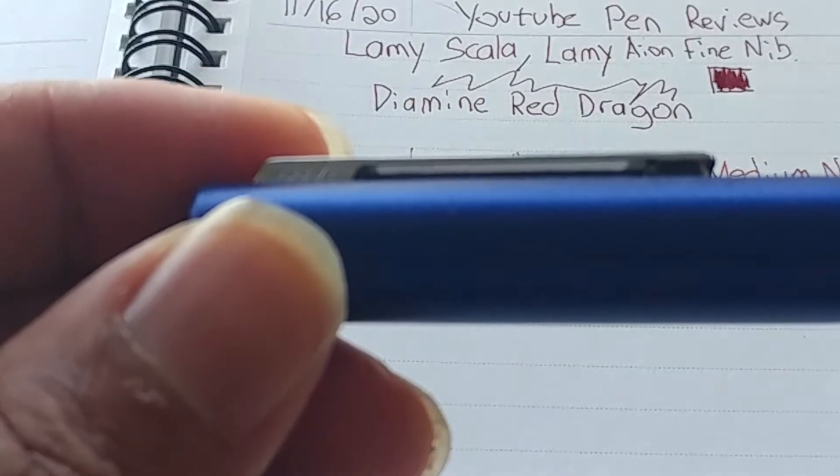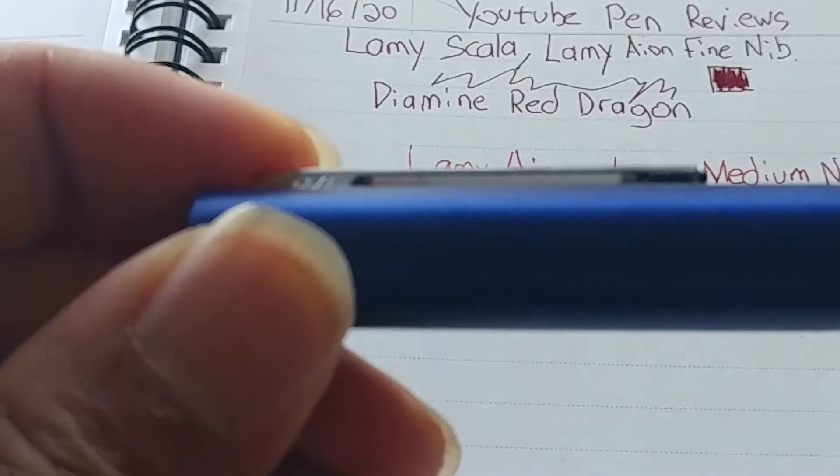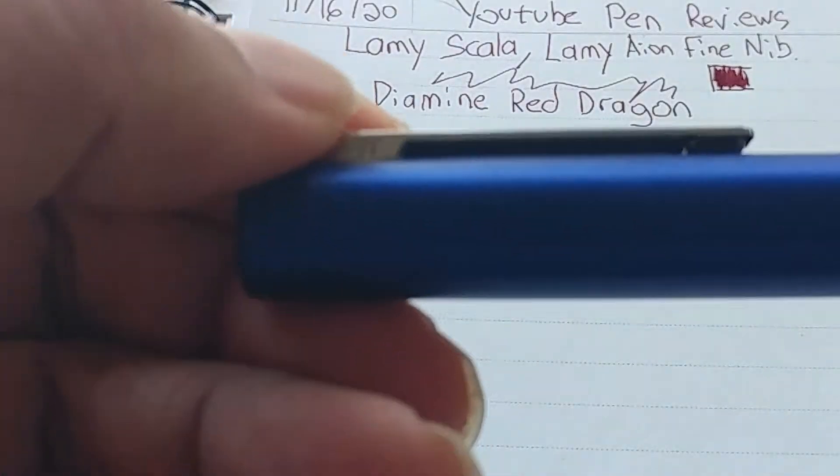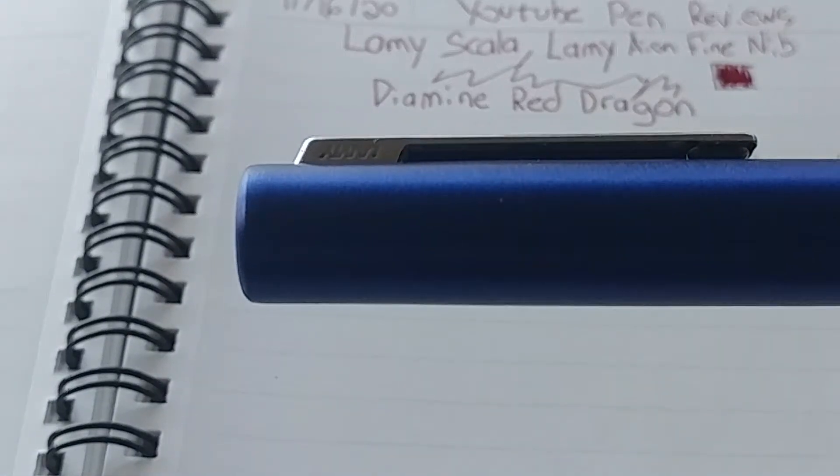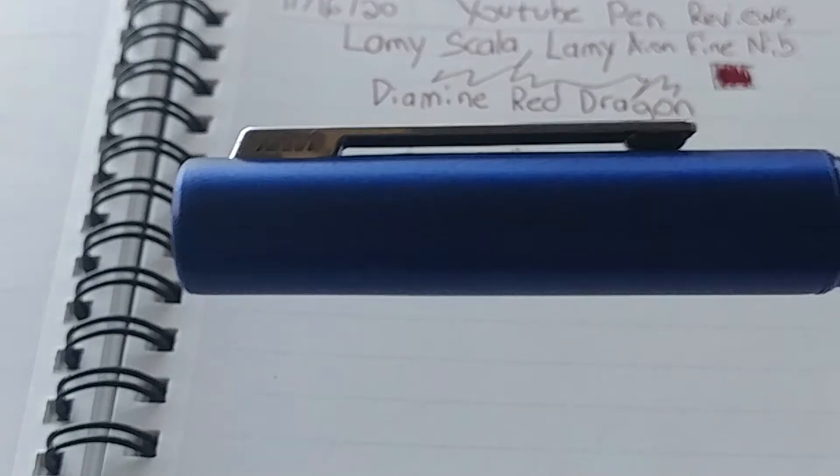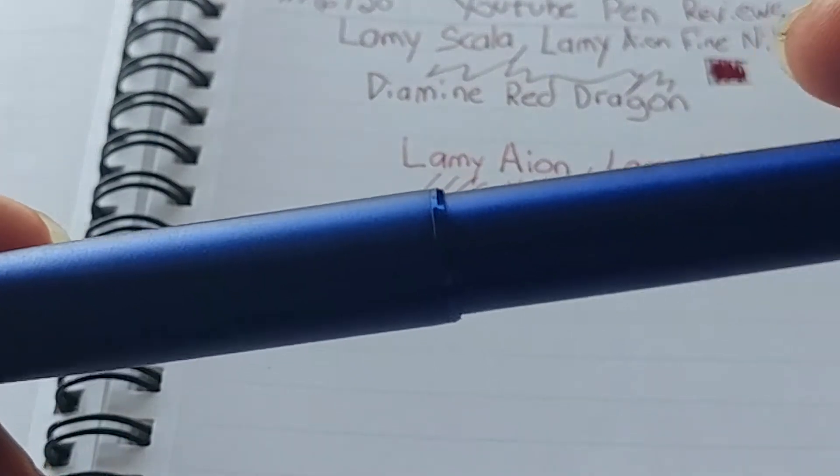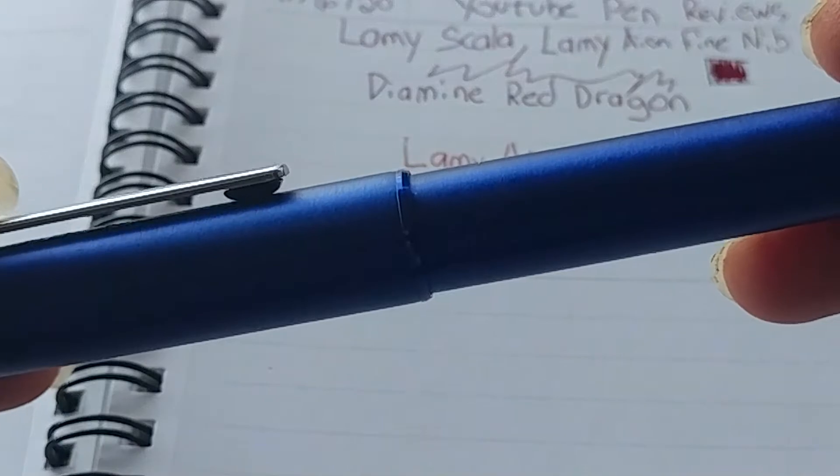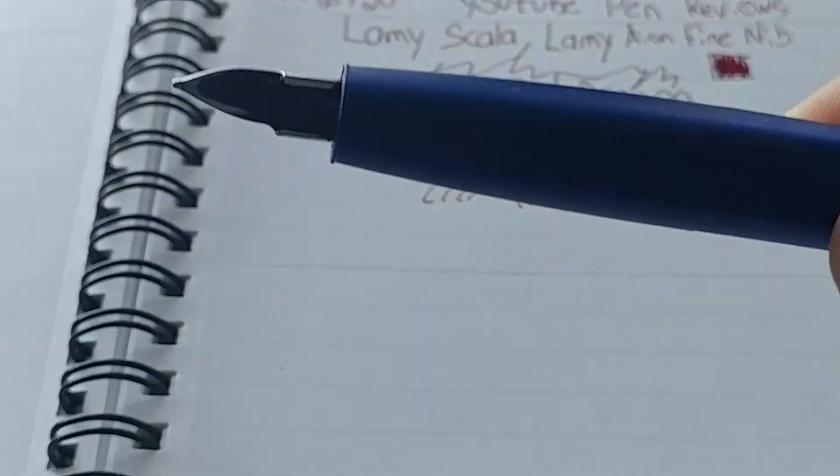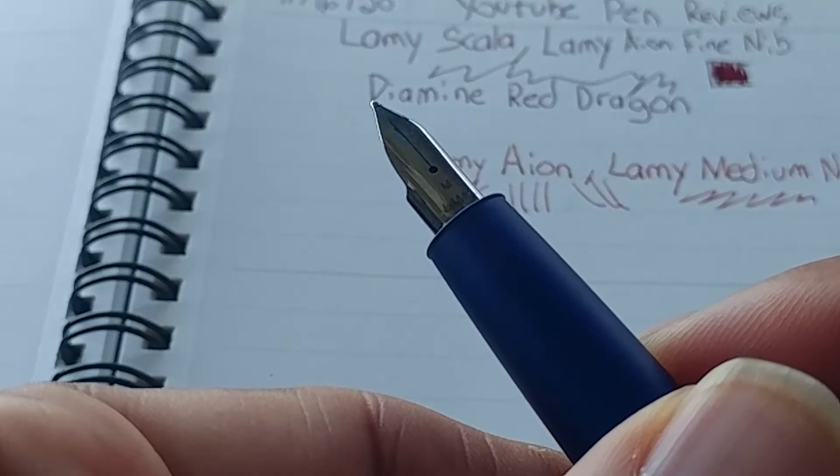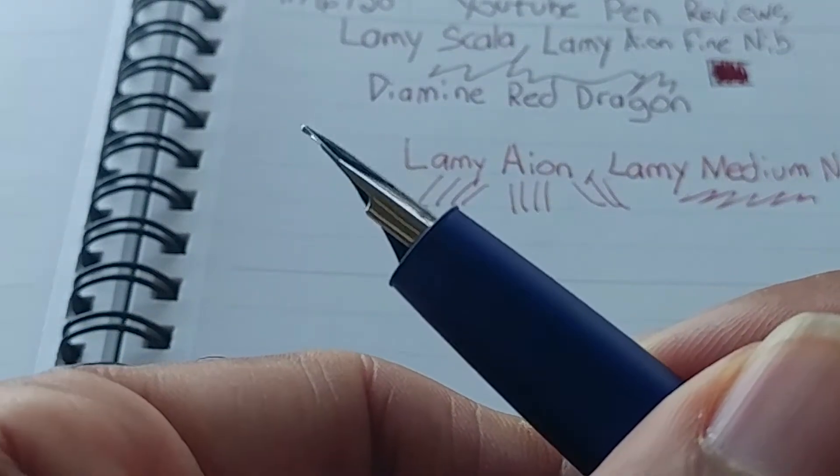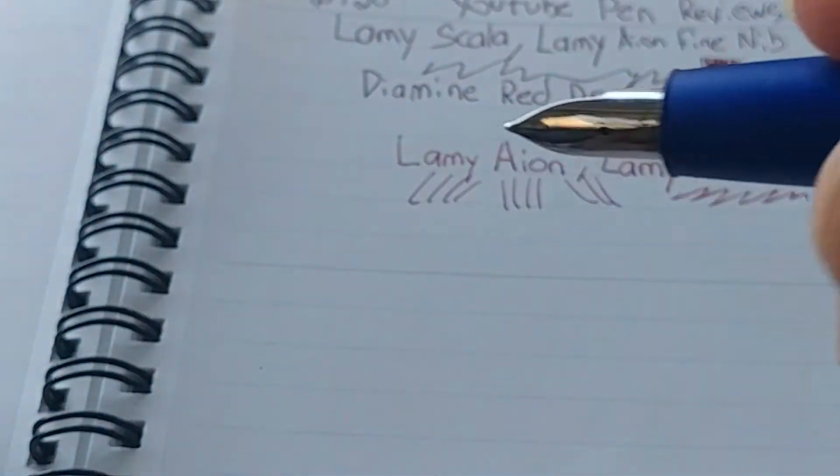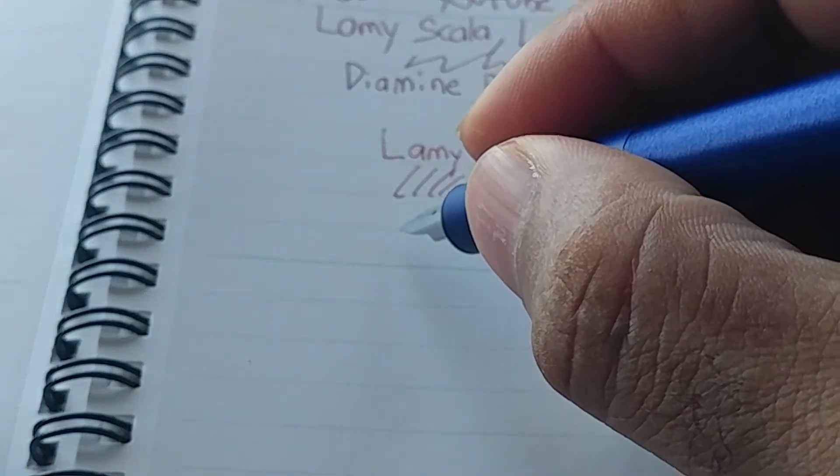So, you've got the spring-loaded clip. You got the engraving. Let's see if you can focus on that. Yeah. Got the Lamy engraving on it. Have the polished, beveled edge there. So, this one actually has a Lamy medium nib on it. So, and this one is currently in the middle. Inked with Lamy turquoise. So, let's go ahead here.